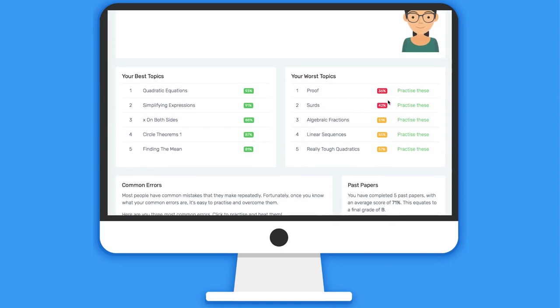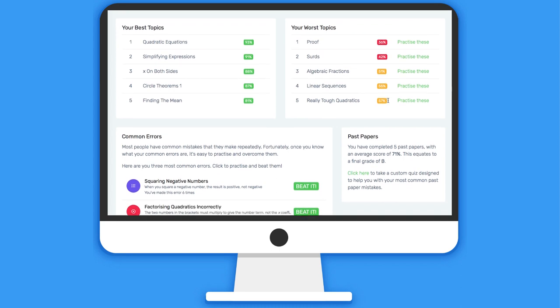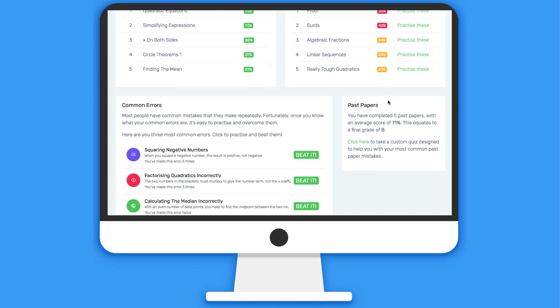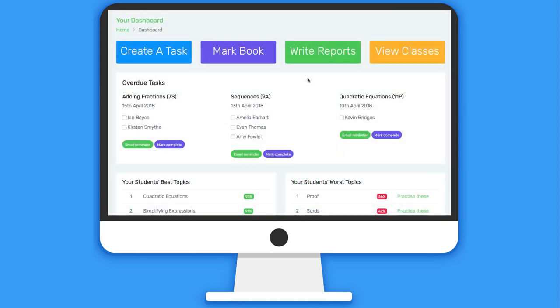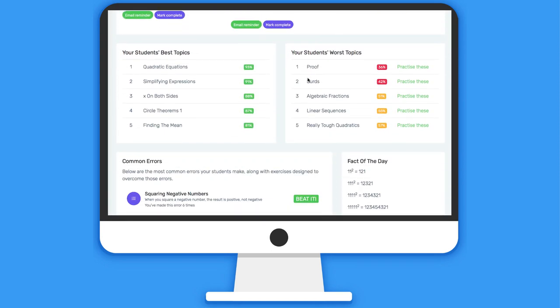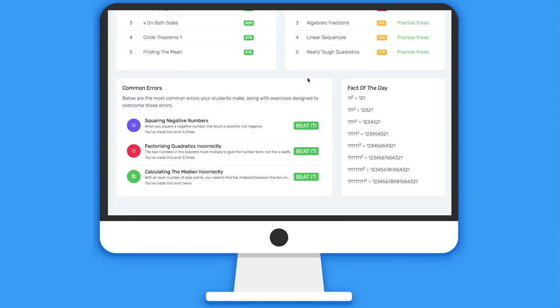Students are given graphical summaries and written reports on their progress, and informed of best and worst topics and what errors they're currently making. Similarly, teachers can see high-level summaries of their students' mistakes and best topics.